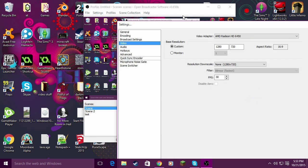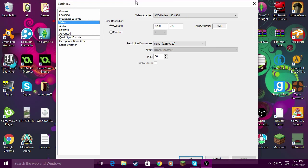You might have to turn up your FPS if you have a good enough computer, but stick to 30 FPS if you have a dual core or lower-end computer.